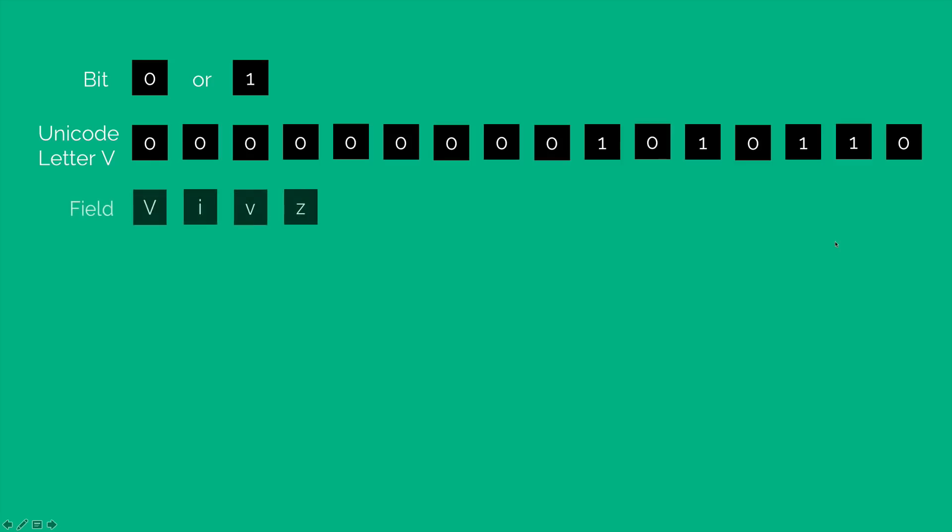Now you can have the entire name VIVS stored on the computer by converting each of these letters to their respective numbers with the help of the Unicode table, and then store those numbers in binary format.